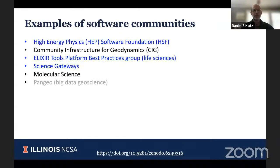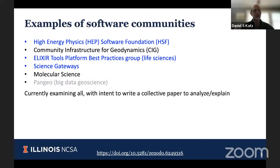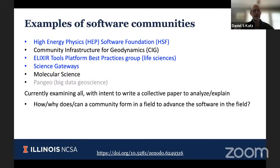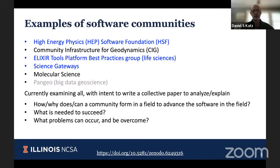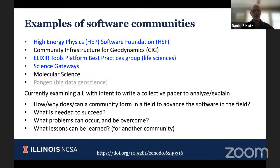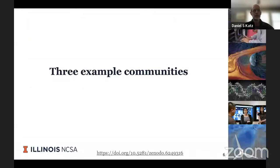There are six software communities I've been looking at: high energy physics, geodynamics, life sciences, science gateways, molecular science, and a different area of geoscience. Three of these I'll talk about in more detail. We're looking at all of them with the intent to write a collective paper with representatives of these communities to analyze how and why a community forms in a field to advance the software in that field, what's needed for such an effort to be successful, what problems can occur and how they can be overcome, and what lessons can be learned.